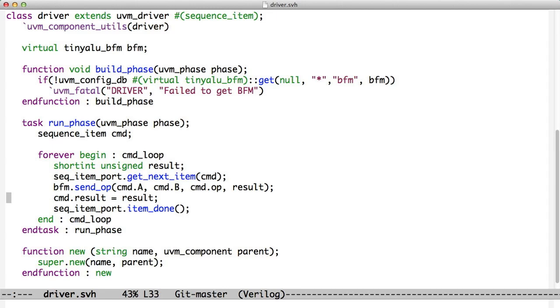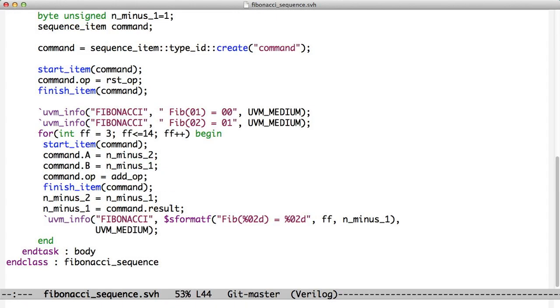Remember, we put the result in the command here in the driver. The driver read the result back from the BFM. The driver sent this command into the BFM, got the result, wrote the result back into the command, called item done. Item done freed up finish item. Now we know that we have data. We do our read from the command into our test and we write out the latest Fibonacci number and we loop around again.